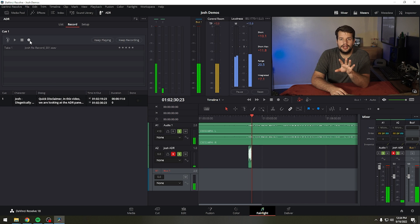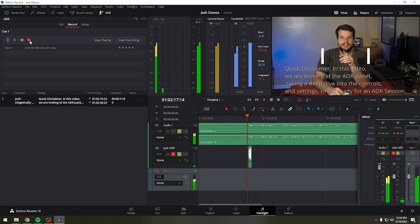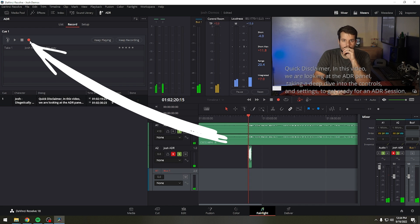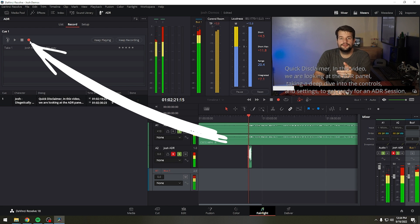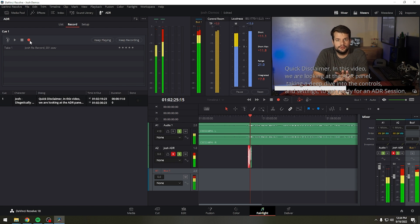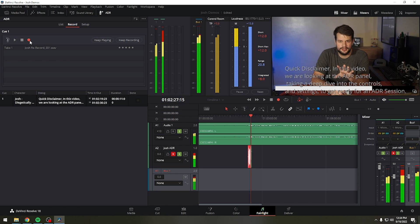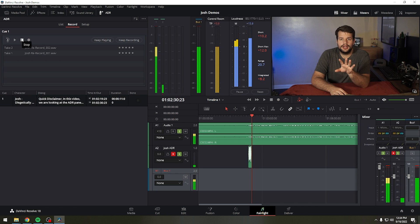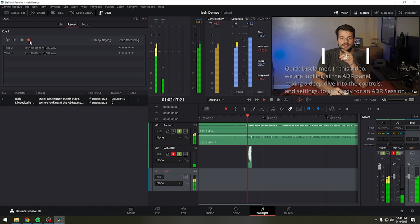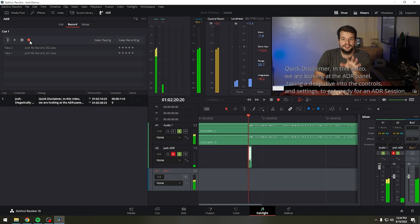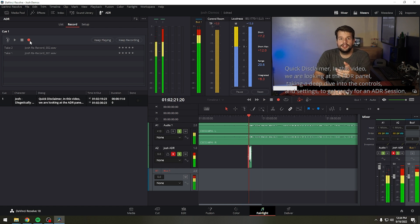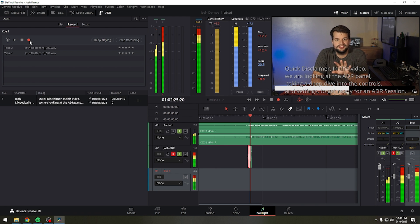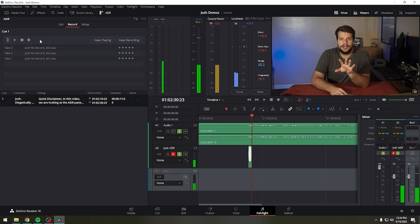To record another take, simply click the record button again. Every time you complete a recording, a take appears in the take list. Making multiple recordings results in multiple takes in the list. In the timeline, all new takes appear as layered audio, so you can record as many takes as you like into the same area of the timeline. Once you've finished recording, you'll have a neatly organized stack of alternate takes to draw upon as you edit together the best parts of each recording.